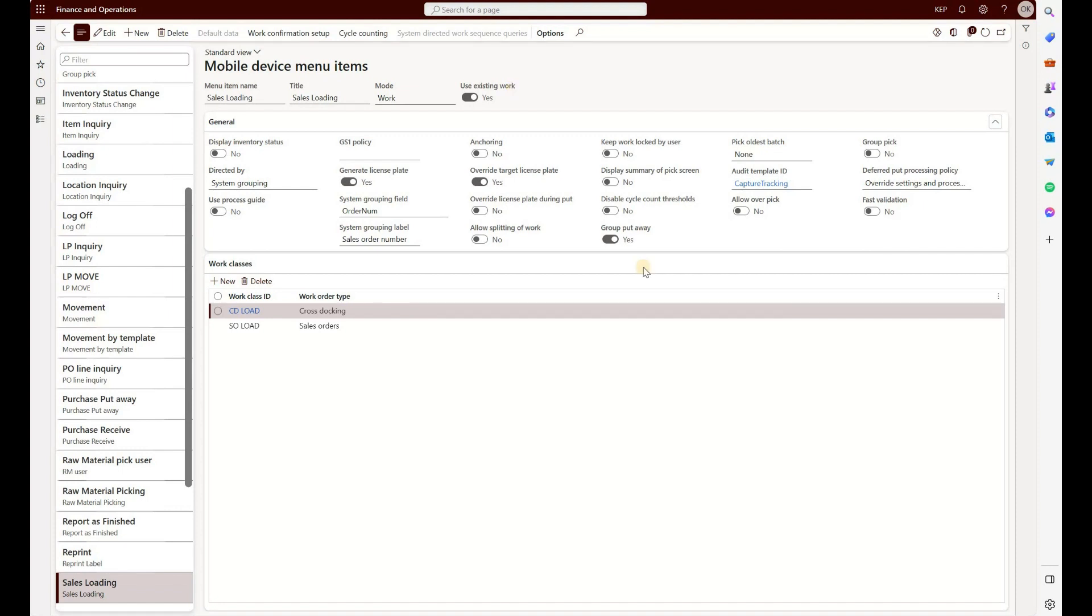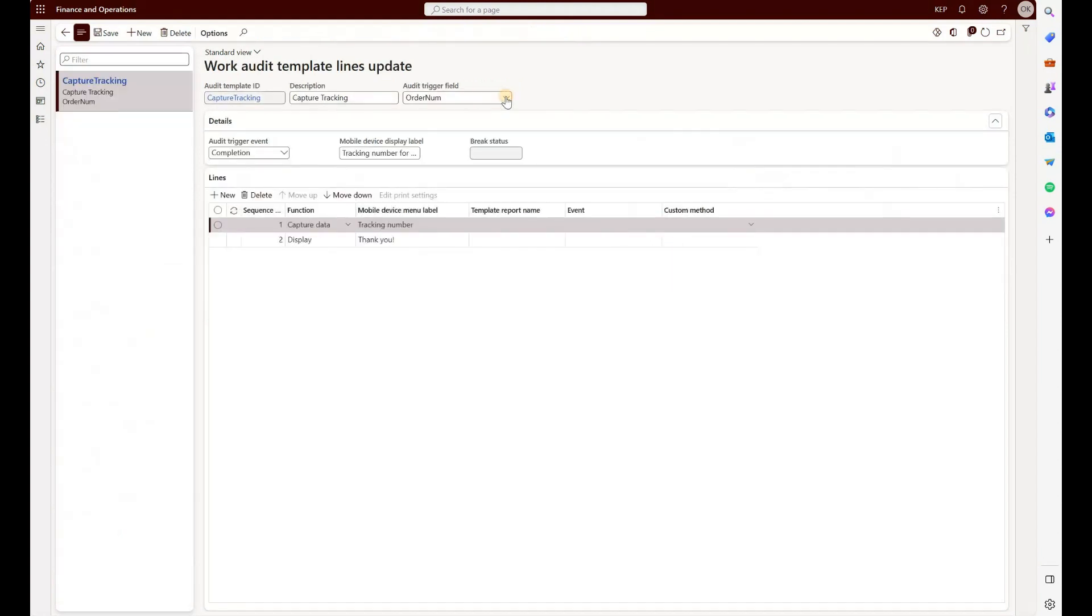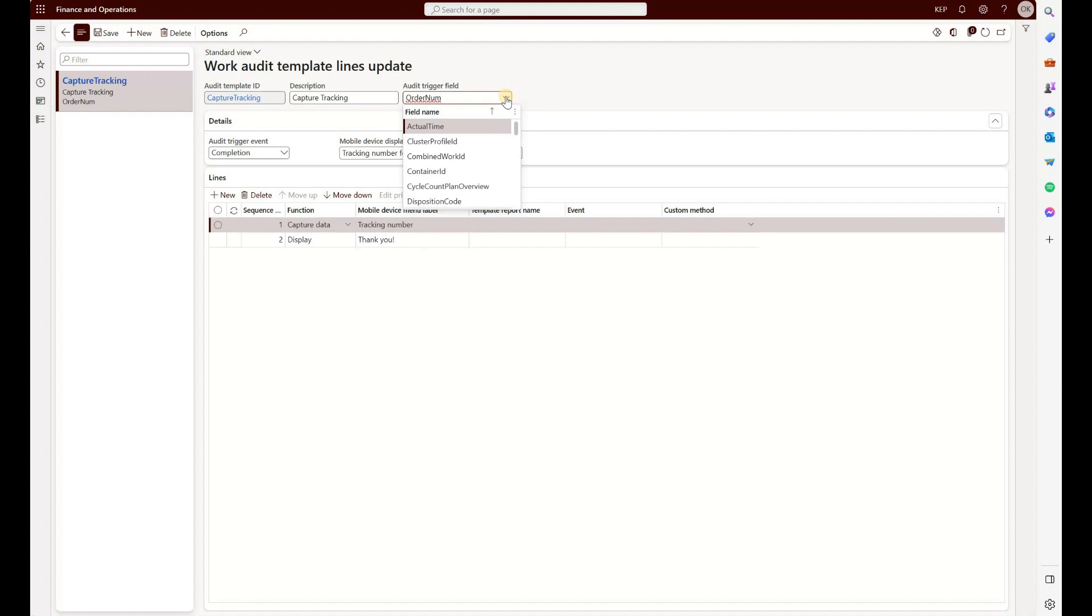Now let's take a closer look at the audit template itself. First thing you need to decide is which field will trigger the template. You have to think about how your picking process or loading process is configured. In our case, we group by the sales order number, so we expect the user to scan or enter the sales order number, and that will be the field that we will use to trigger our audit template.